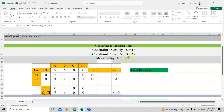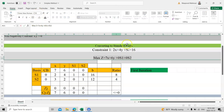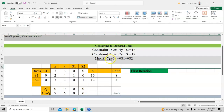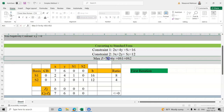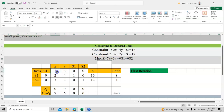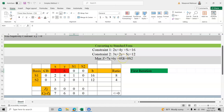Looking at the objective function, the coefficient of x is 7, so I write 7 in the cb row under x. Similarly, the coefficient of y is 6, so I write 6 there. The coefficient of s1 in the objective function is 0, and the coefficient of s2 is also 0, since they don't appear in the objective function.